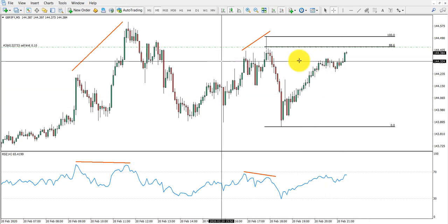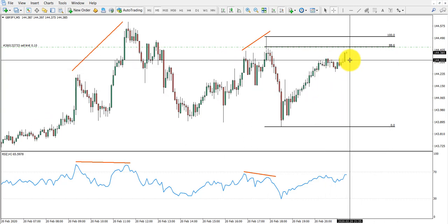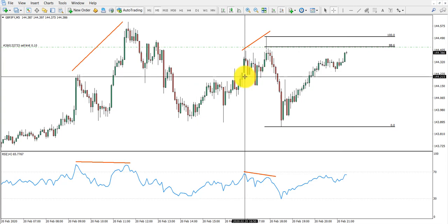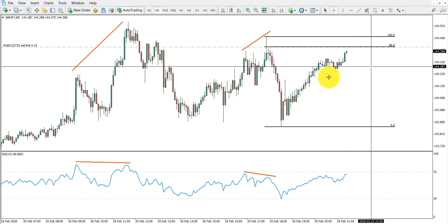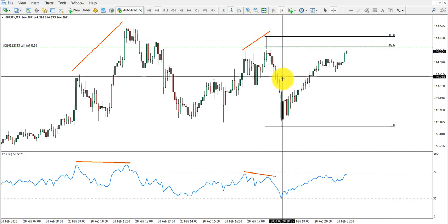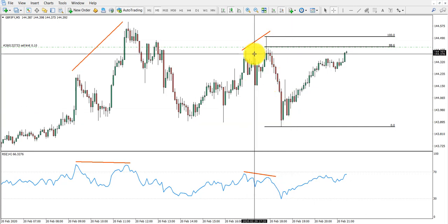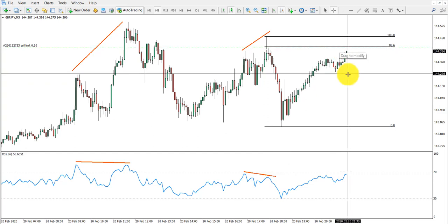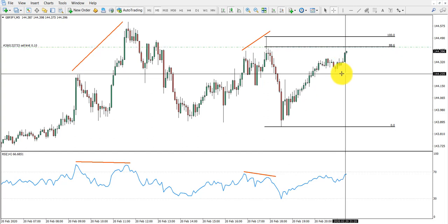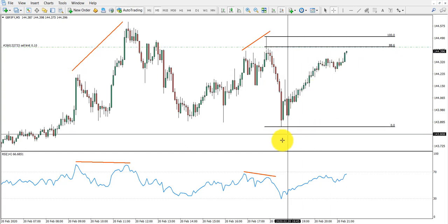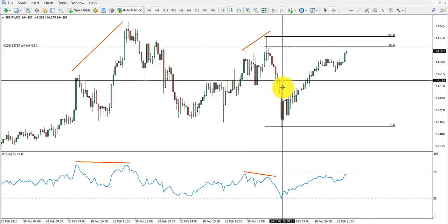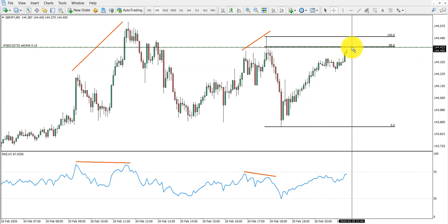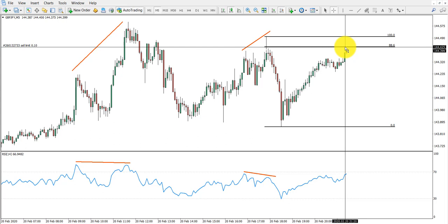It is very important not to enter the trade unless price has reached that level. The strategy is very easy because you don't have to wait for the market. Once you see the correction or pullback after the divergence has been formed, you can simply put the limit order. In our case we wait for this wave down, apply the Fibonacci, and that would be our entry point.